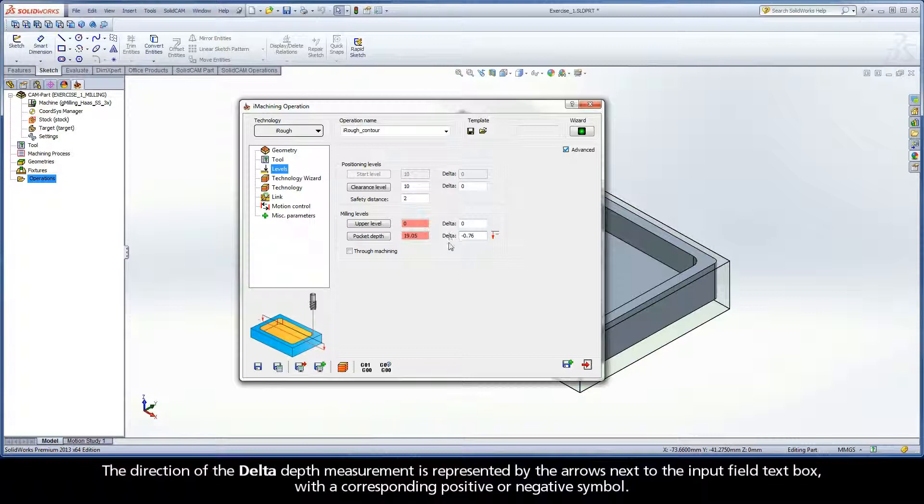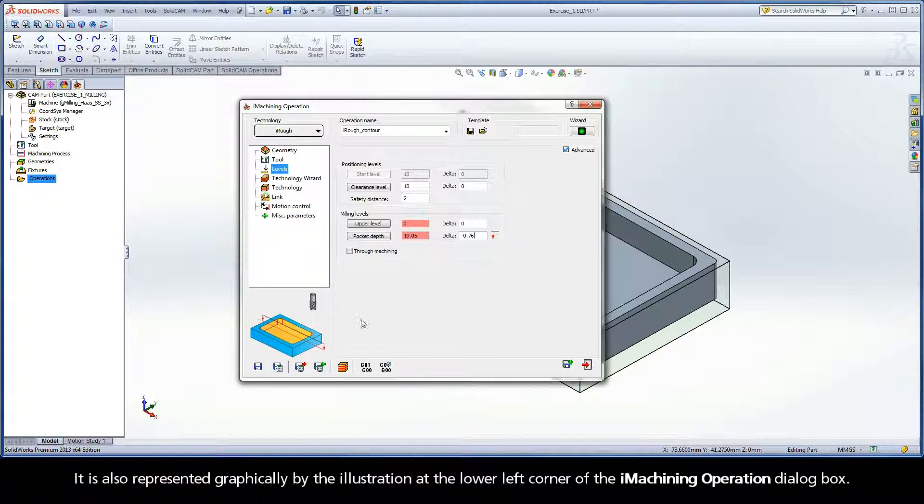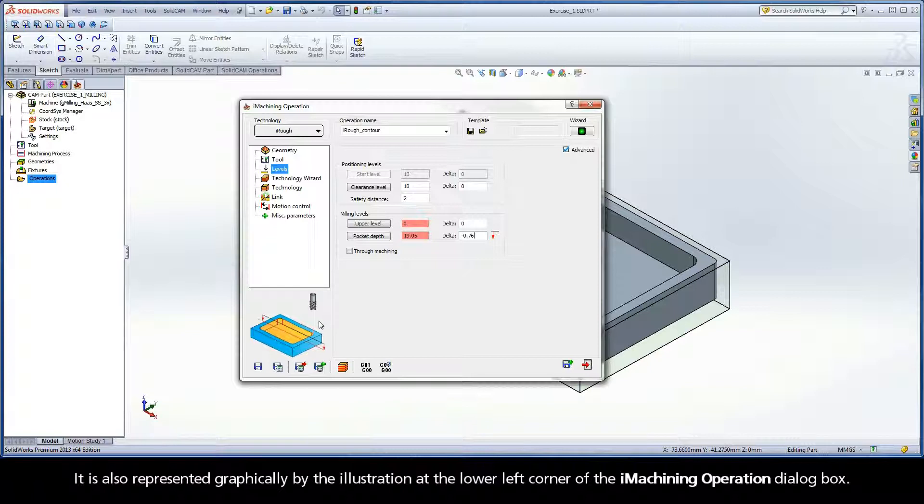The direction of the delta depth measurement is represented by the arrows next to the input field text box with a corresponding positive or negative symbol. It is also represented graphically by the illustration at the lower left corner of the iMachining operation dialog box.